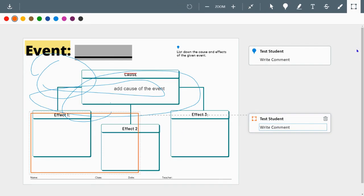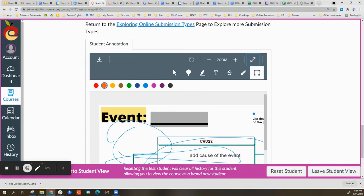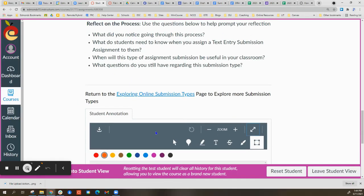Once I am done, I'm going to come back and select the exit full screen. So the two arrows pointing to one another to minimize that again. I am now on the Canvas page.